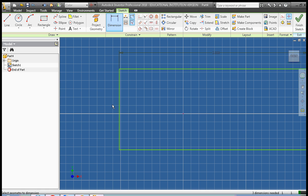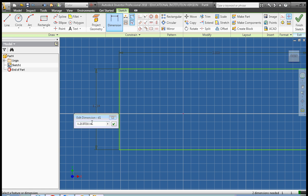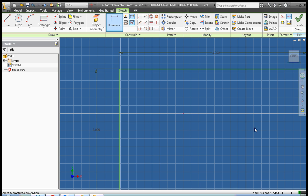Click on the line, pull out, click again to set the dimension, double click to edit the dimension, make this two inches, click the green check.